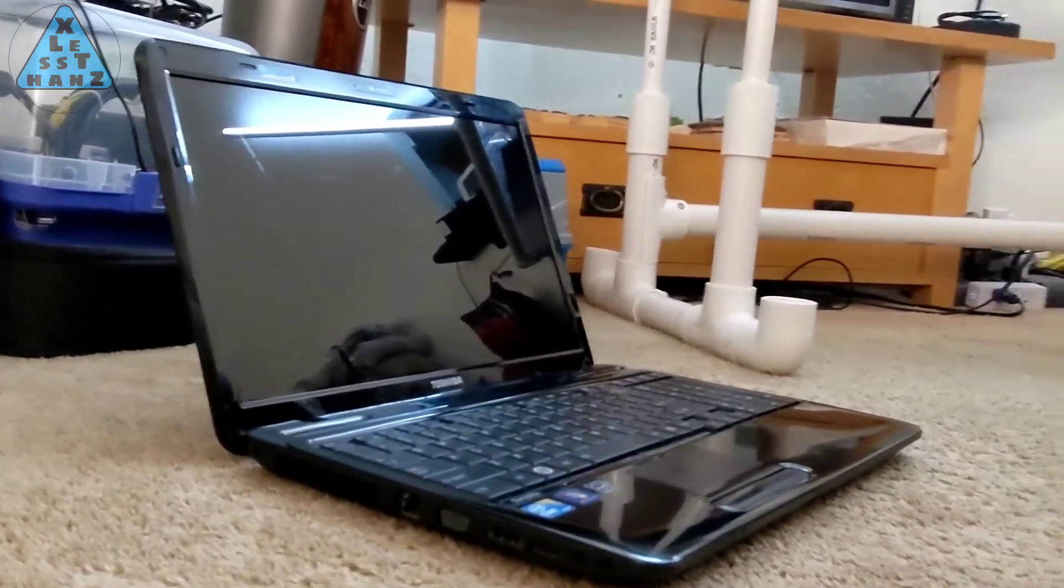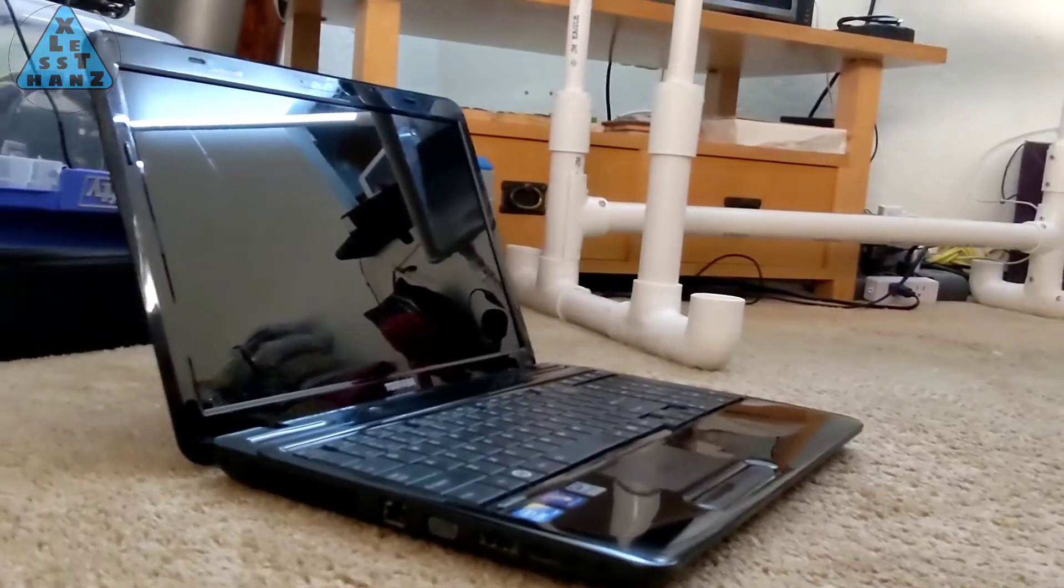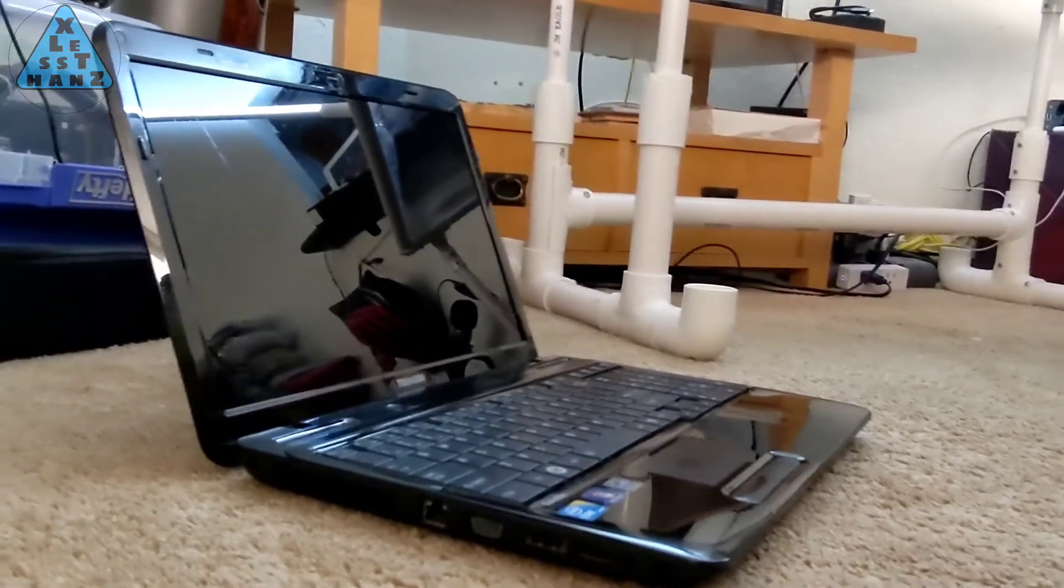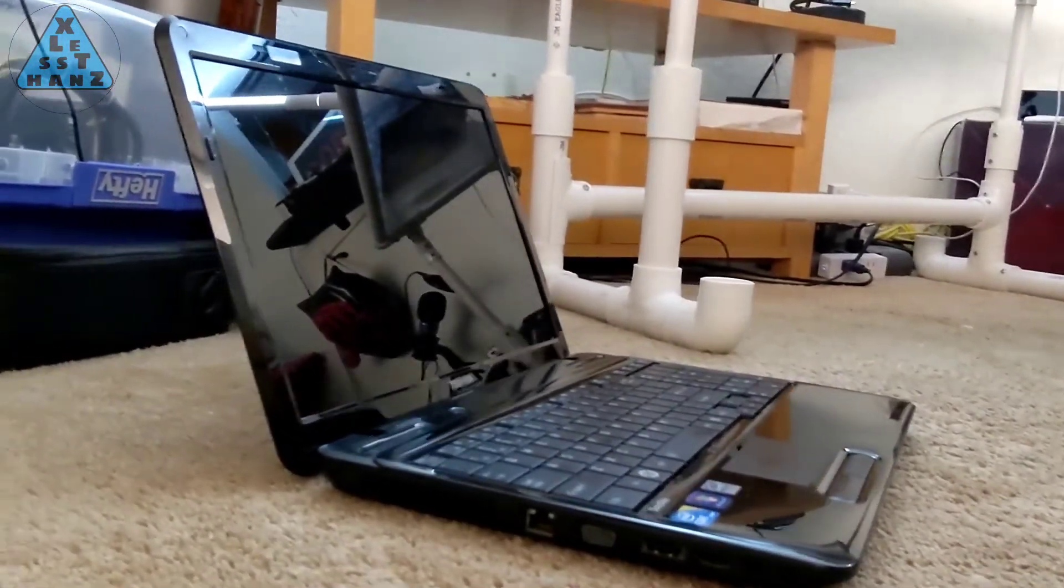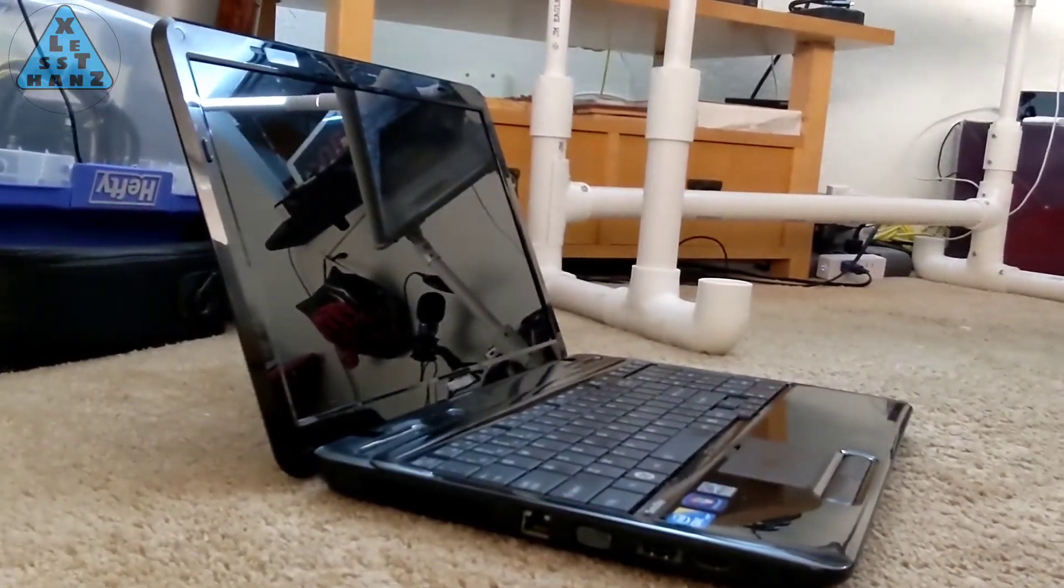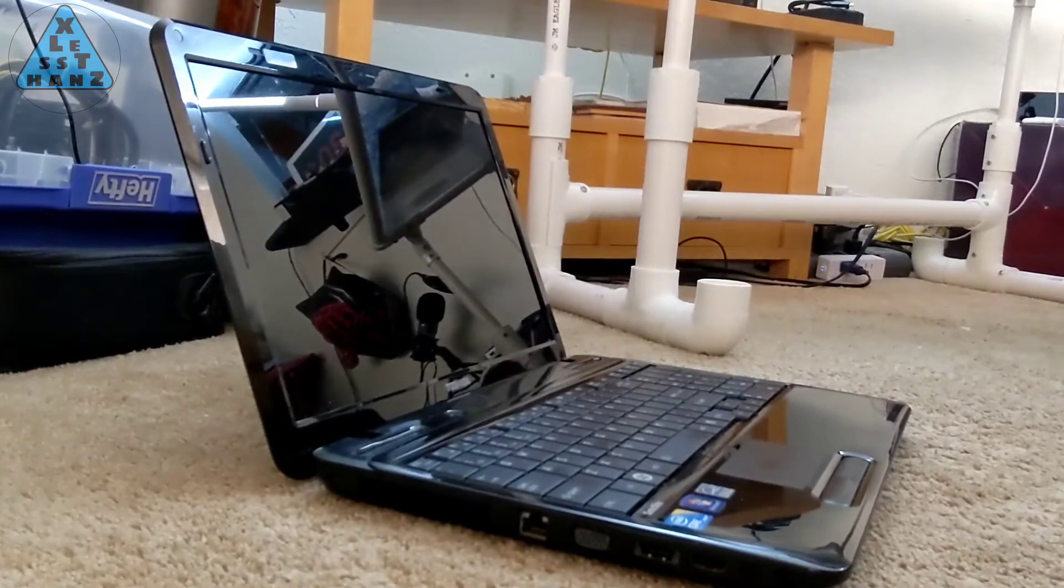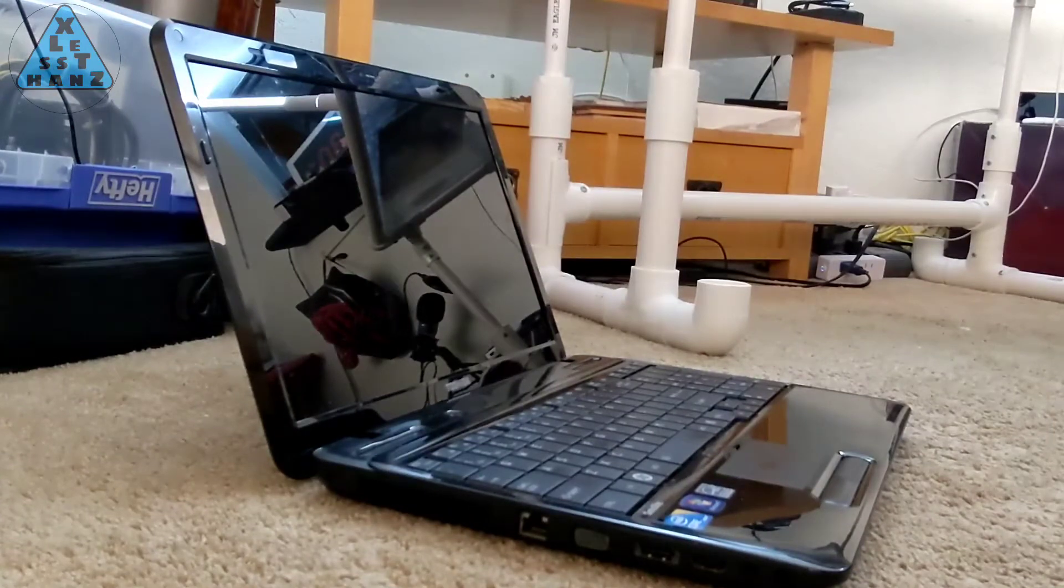For example, the RAM that didn't work when I tried to upgrade the ThinkPad T410 gaming laptop. I'm going to see if that same RAM will work on this laptop.